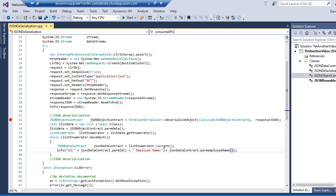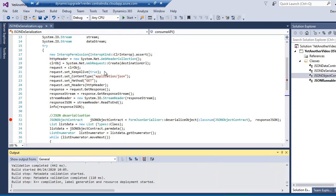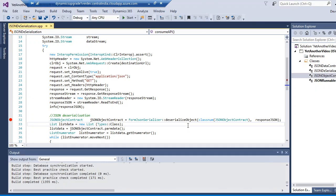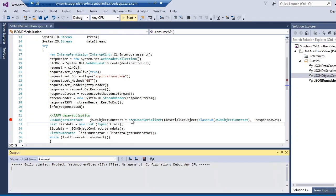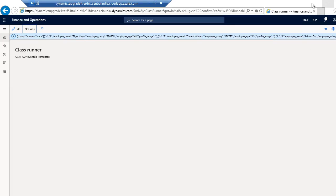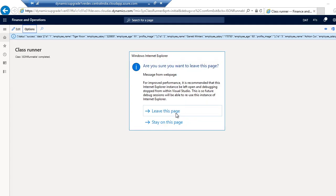I'll run the program again and it will return the deserialized result. We build the project, and once completed I click Start and close any open pages.